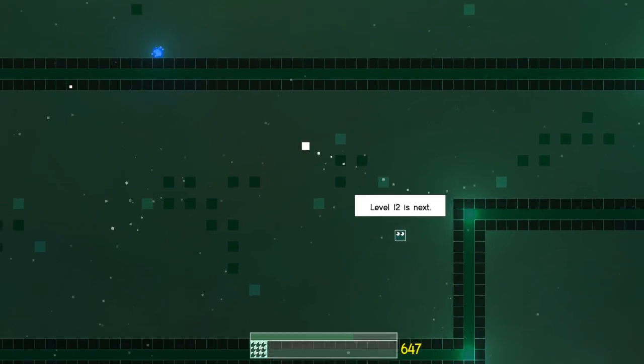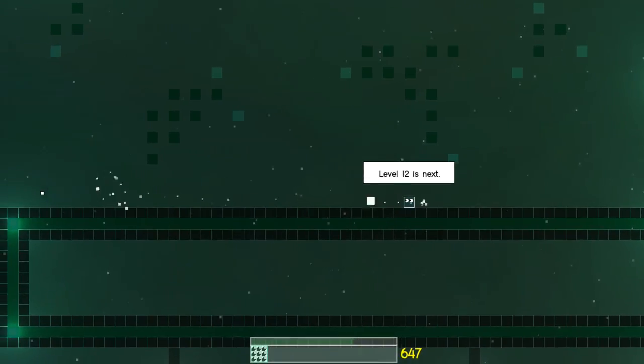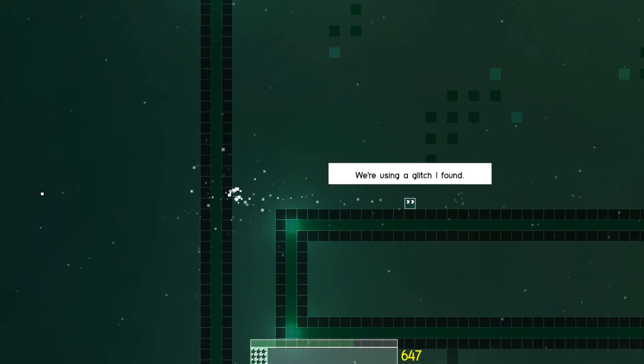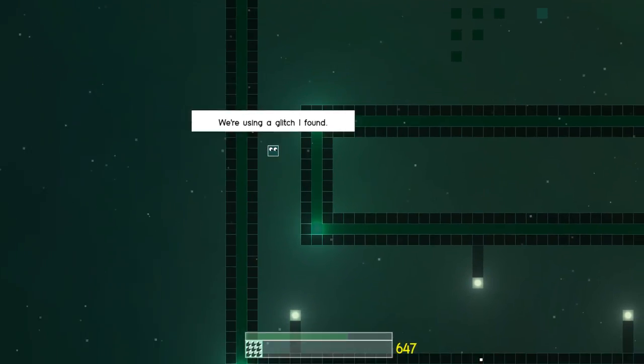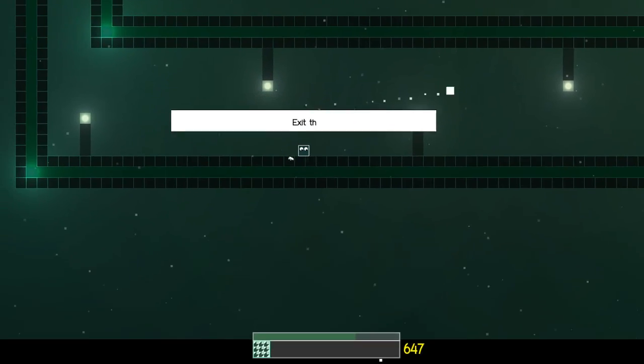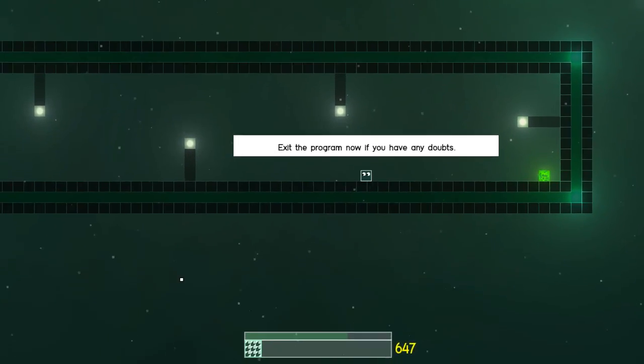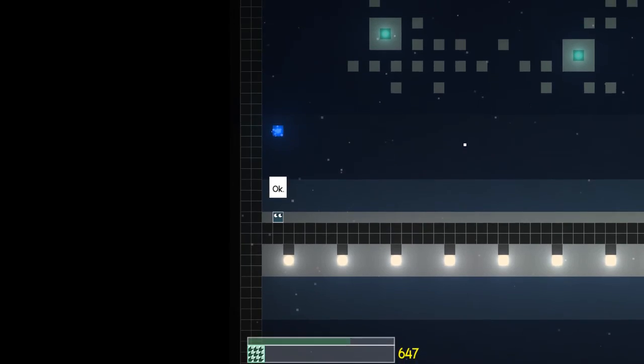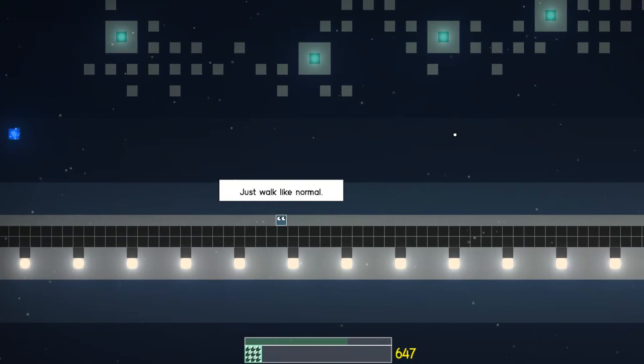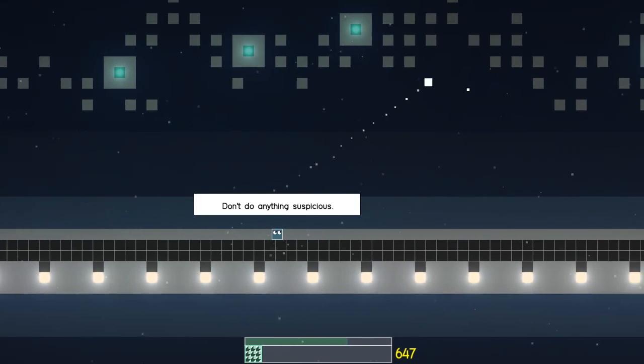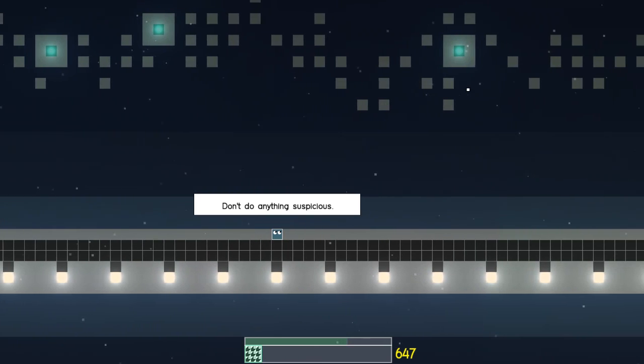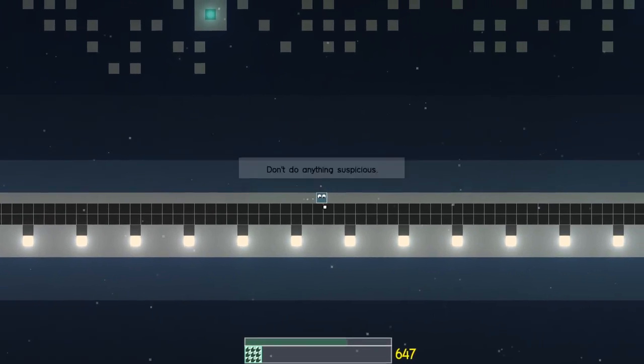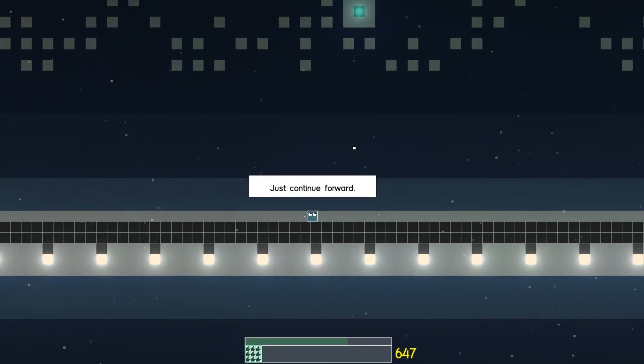Level 12 is next. Oh, no. This is gonna be hard. Using a glitch I found. Ooh, I like glitches. I'm fine with that. Exit the program if you have any doubts. Nope! No doubts! Let's do this. Ooh, okay. Where are we? Just walk like normal. Don't do anything suspicious. I love my little googly eyes. They're so cute. Continue forward.